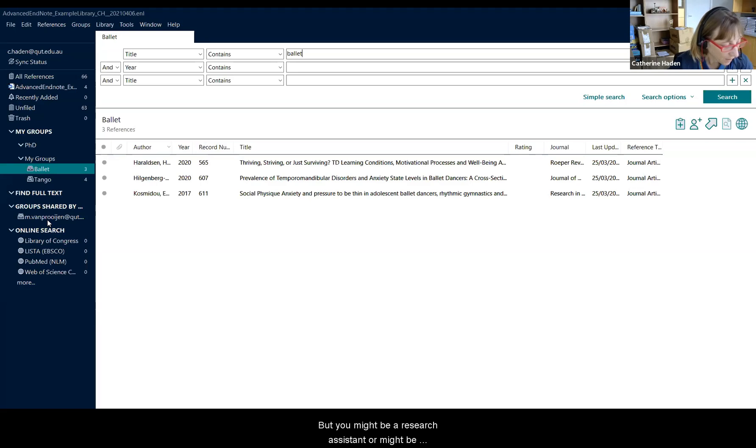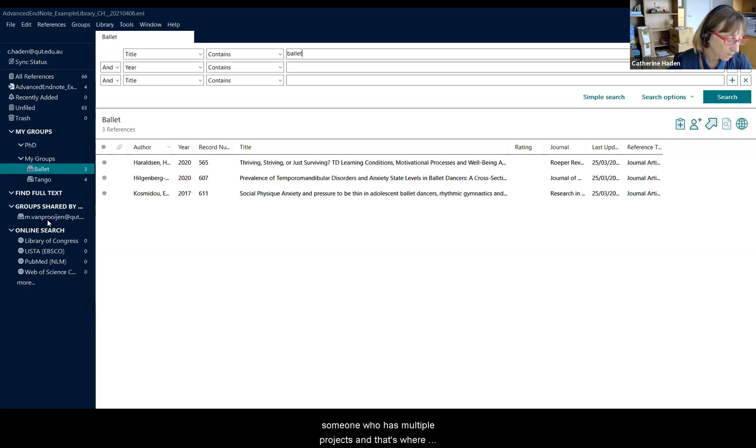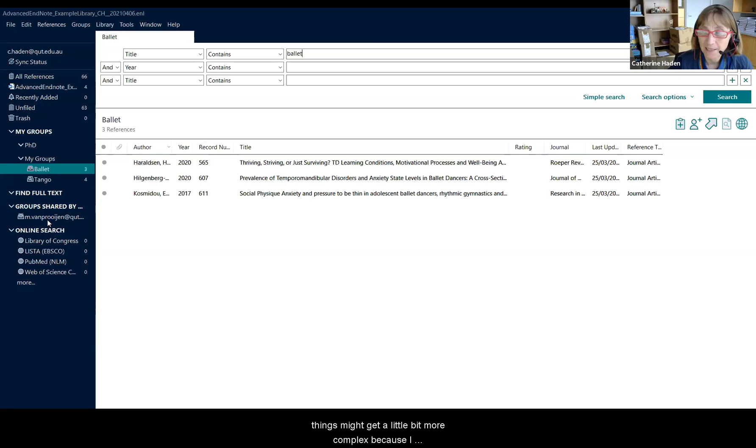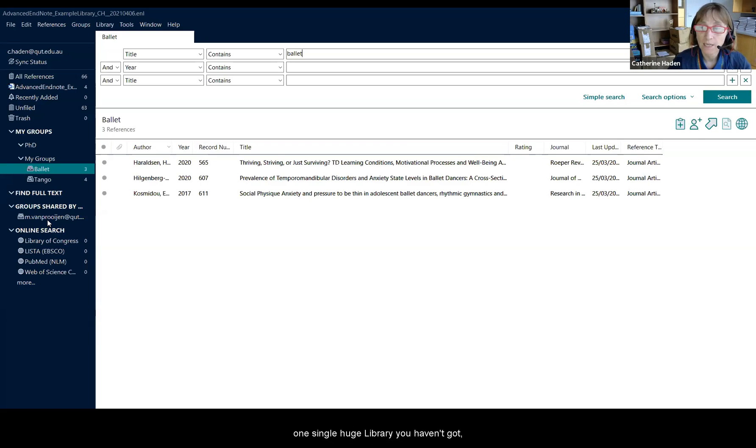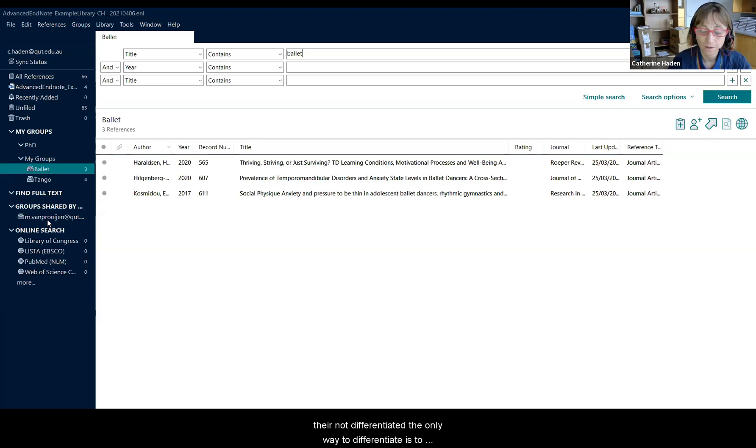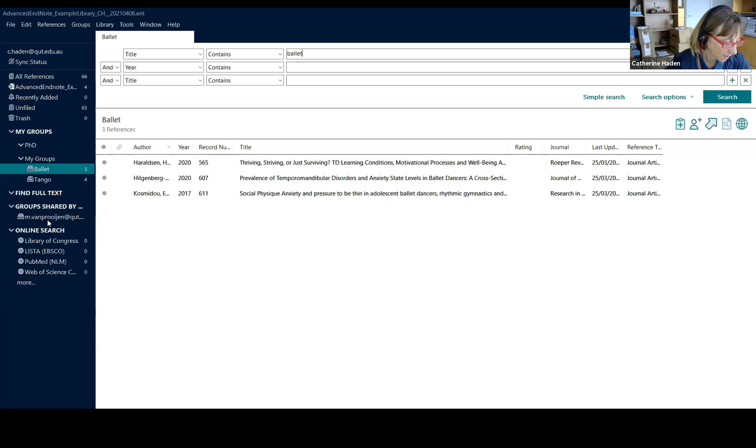But you might be a research assistant or might be someone who has multiple projects. And that's where things might get a little bit more complex because, as I mentioned, in the EndNote online library, it's basically one single huge library, you haven't got differentiated. The only way to differentiate is to use the groups.